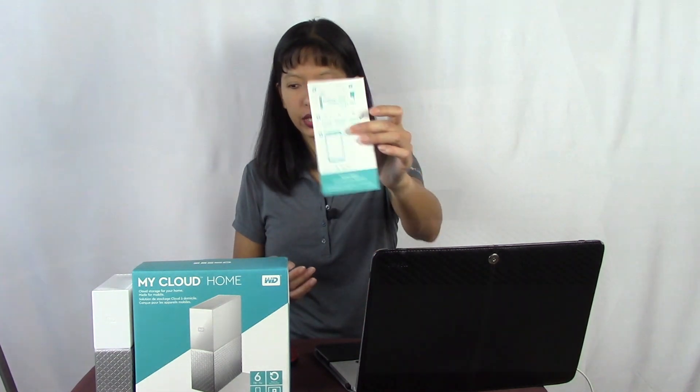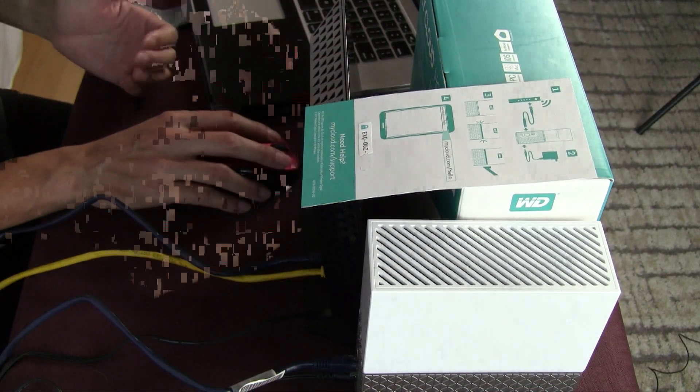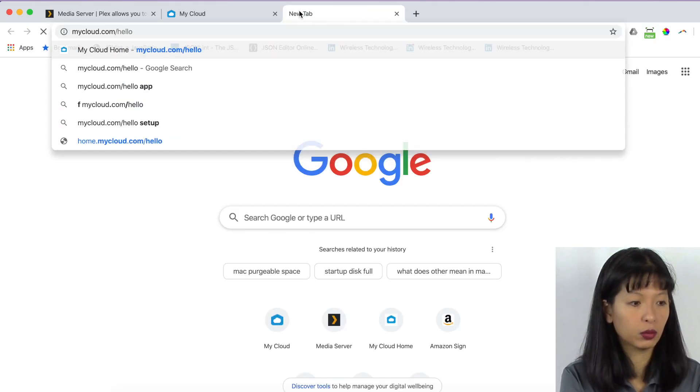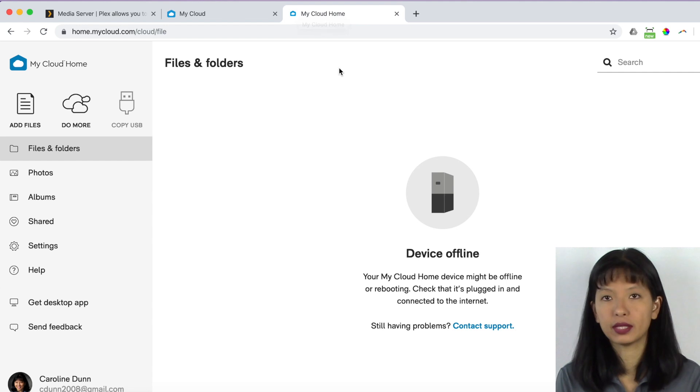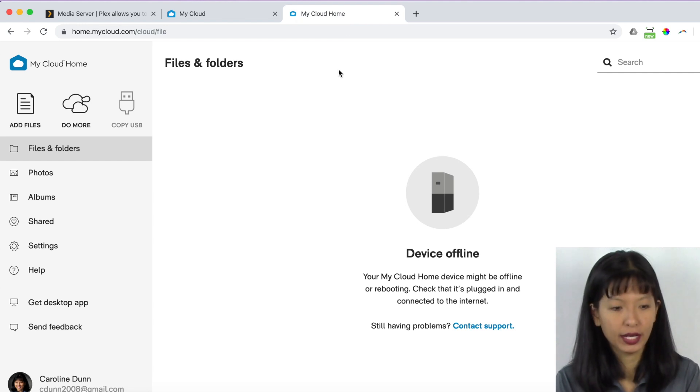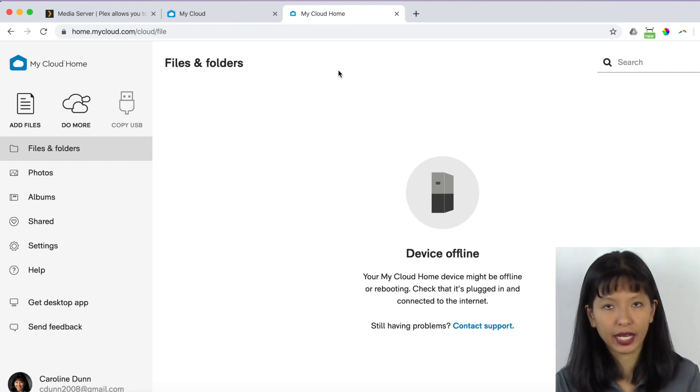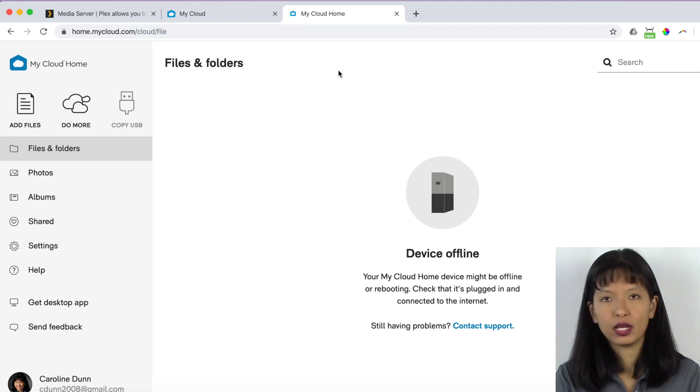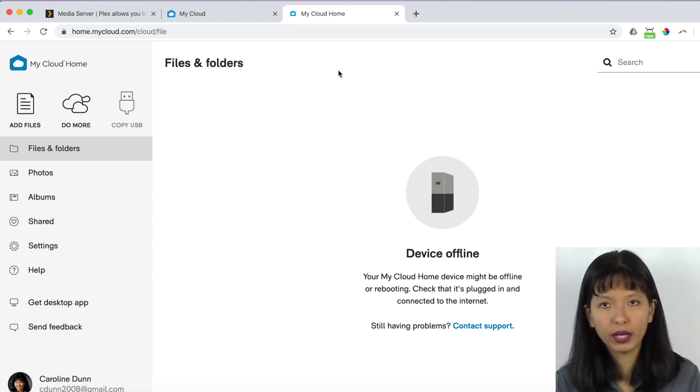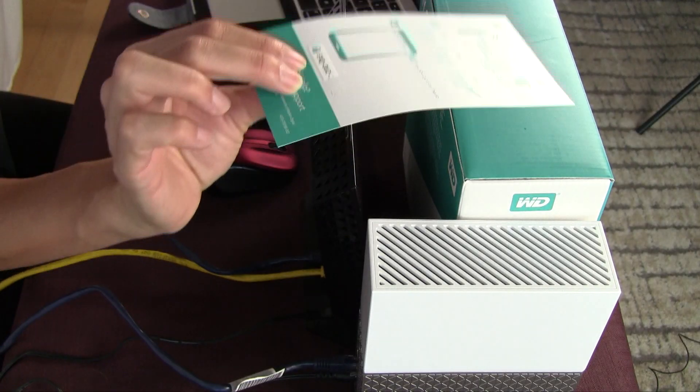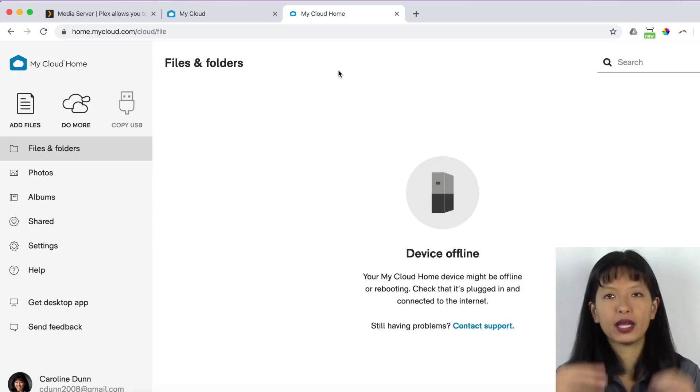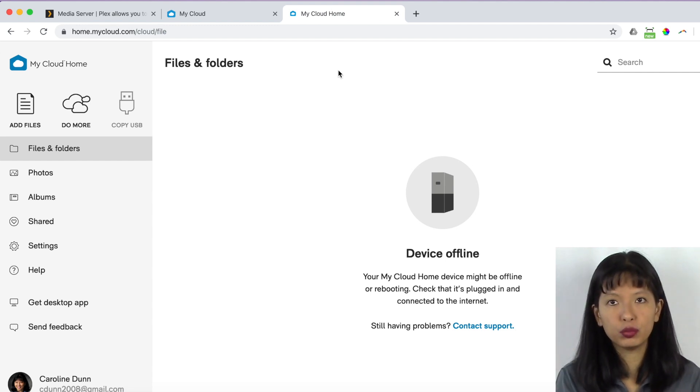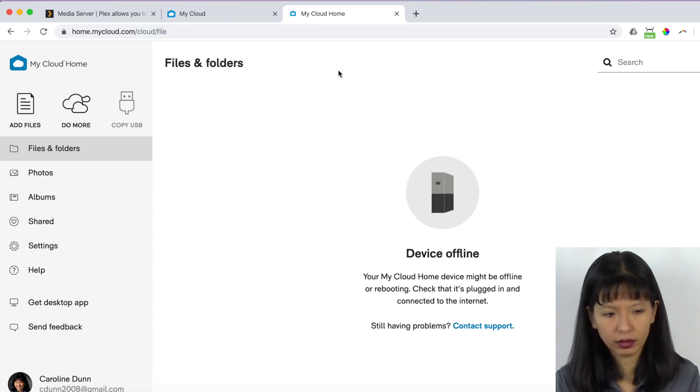And my cloud home storage came with this nice little card here. And it has really simple setup instructions. It said, we're going to mycloud.com/hello. And then you're supposed to set up an account if you don't already have one. Now, I already have an account. And then it will look for your cloud on your home network. If it can't find it, you enter in this nine digit code right here. And then you'll attach this device to your mycloud account.